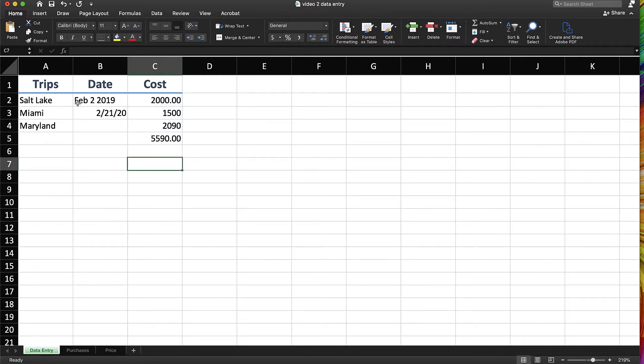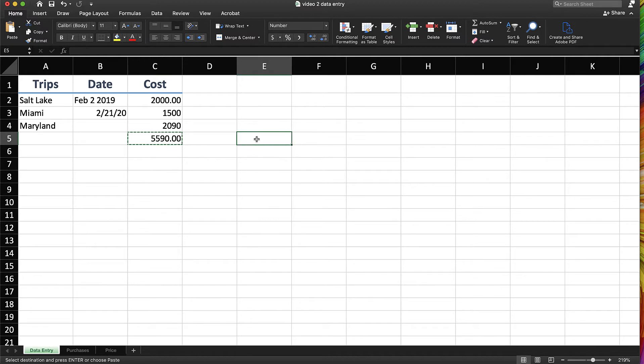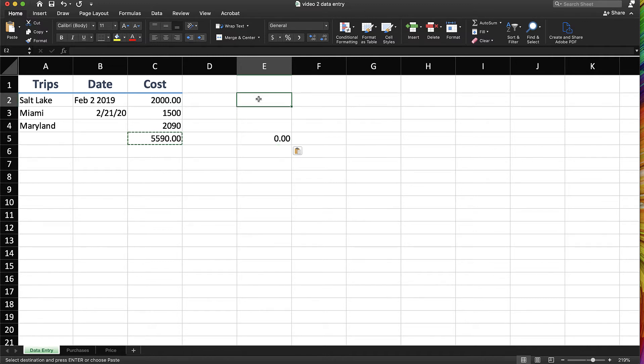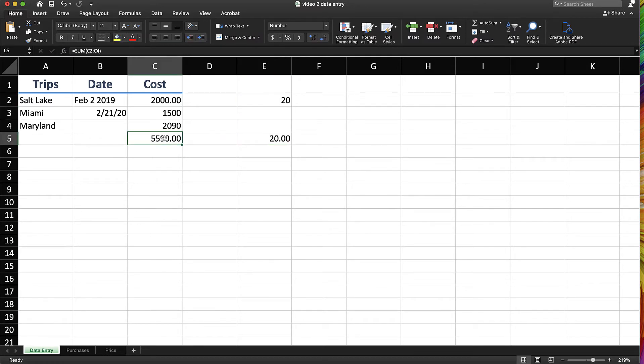One of the things that can occasionally trip people up is that copy and paste can work differently depending on the type of data you have. So for example, if I copy and paste, notice it moved that formula over and so it's looking for information in these cells. So if I type it, it's going to create that.